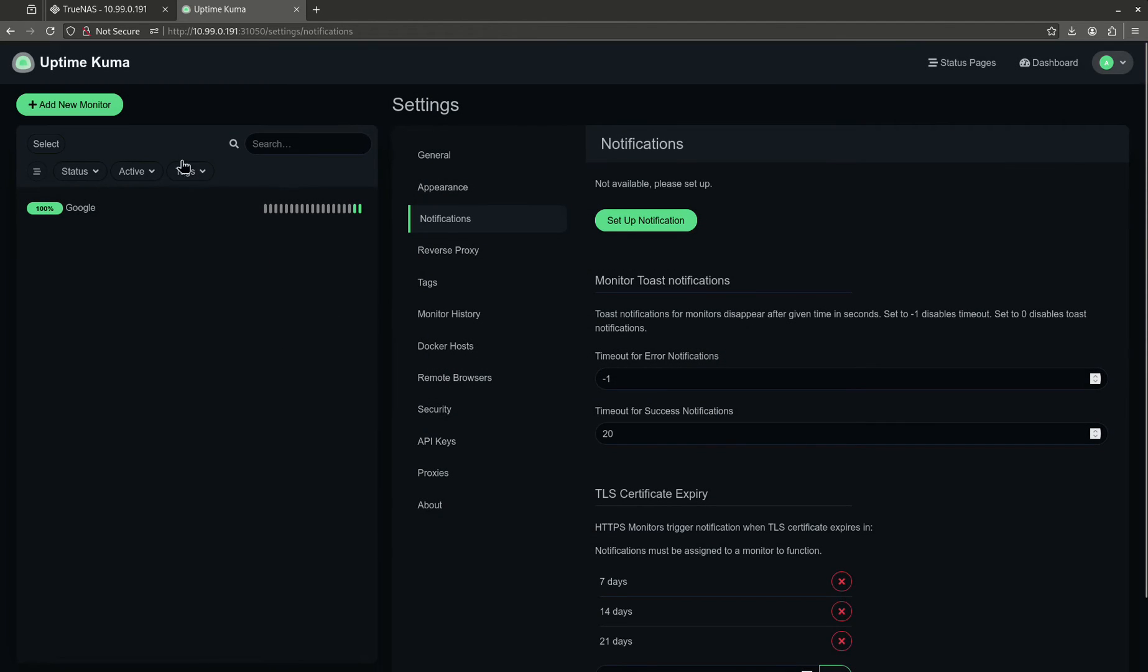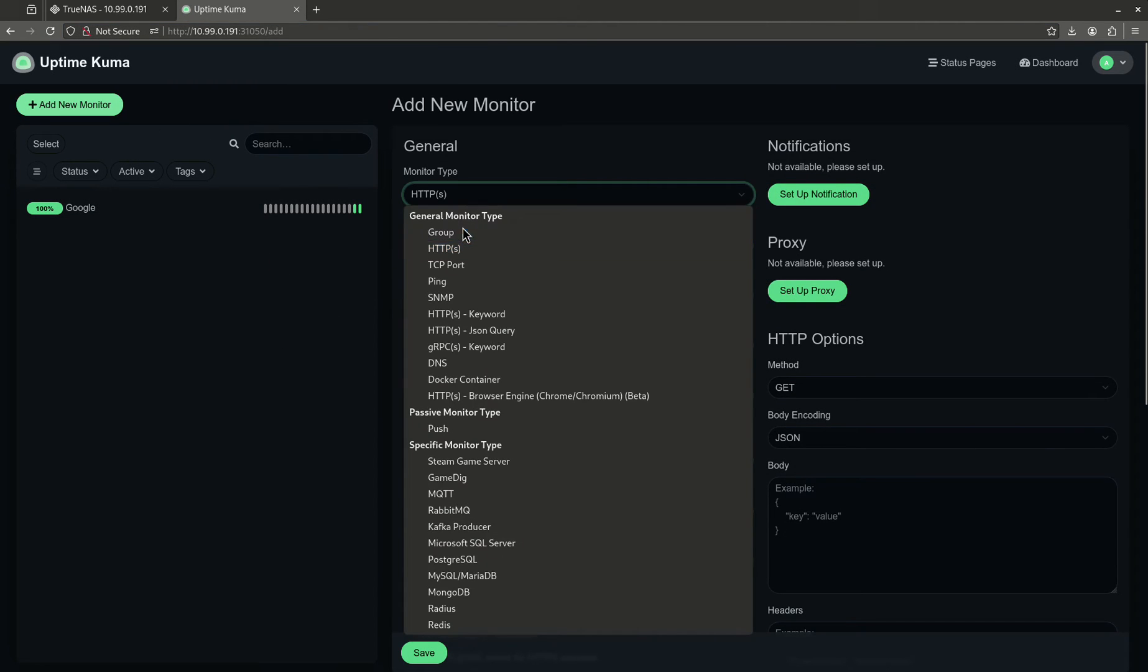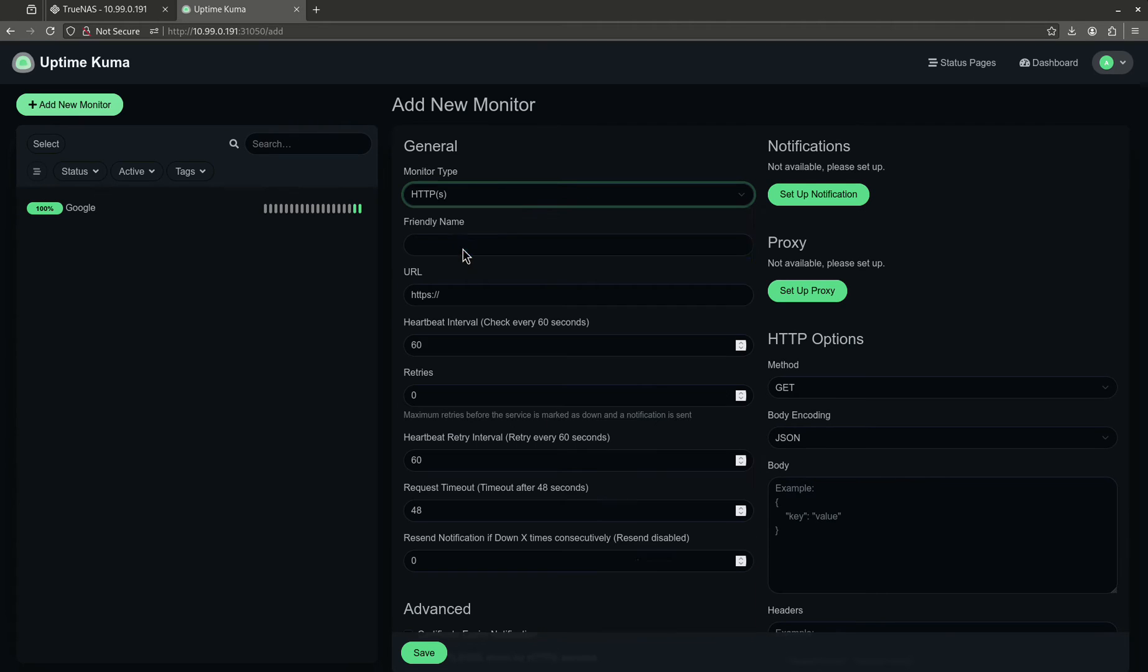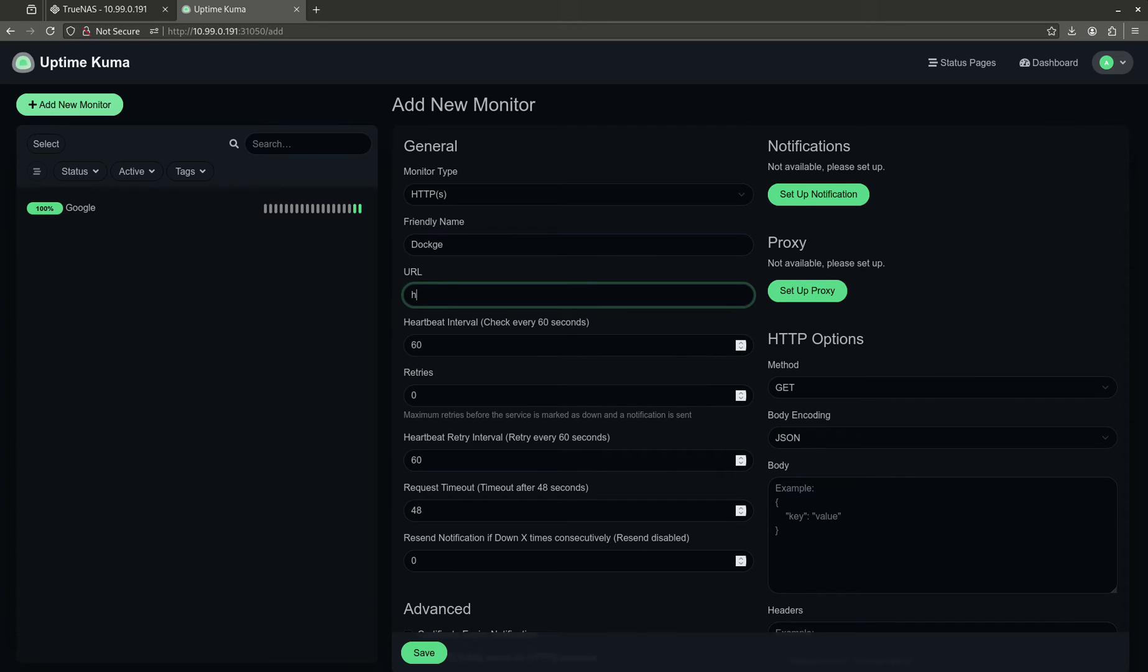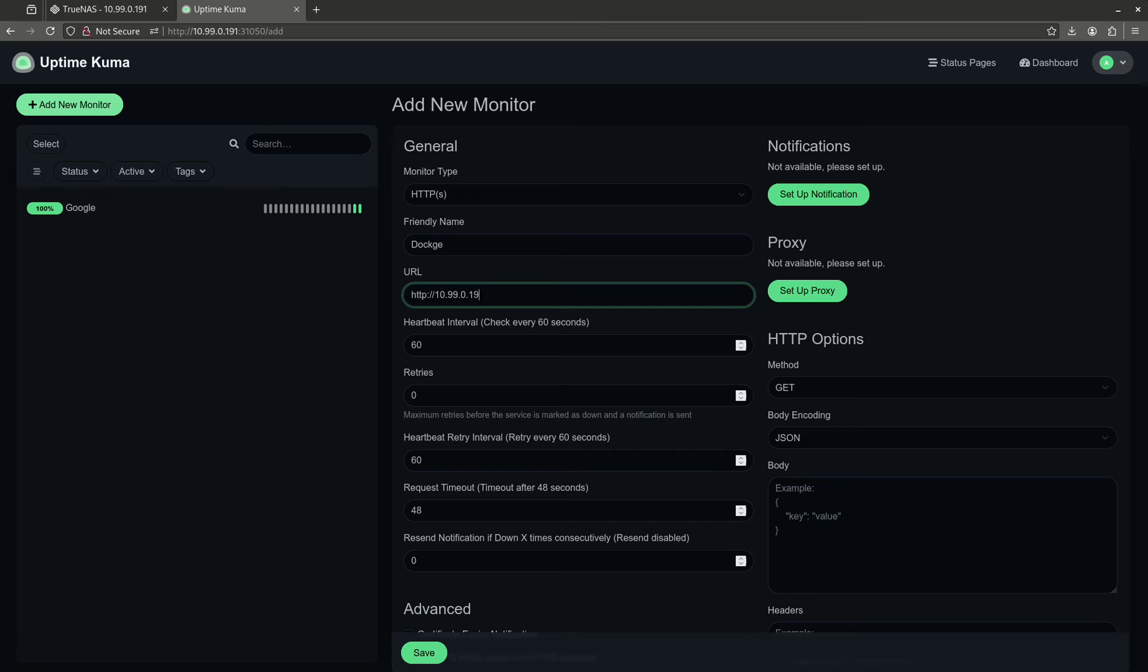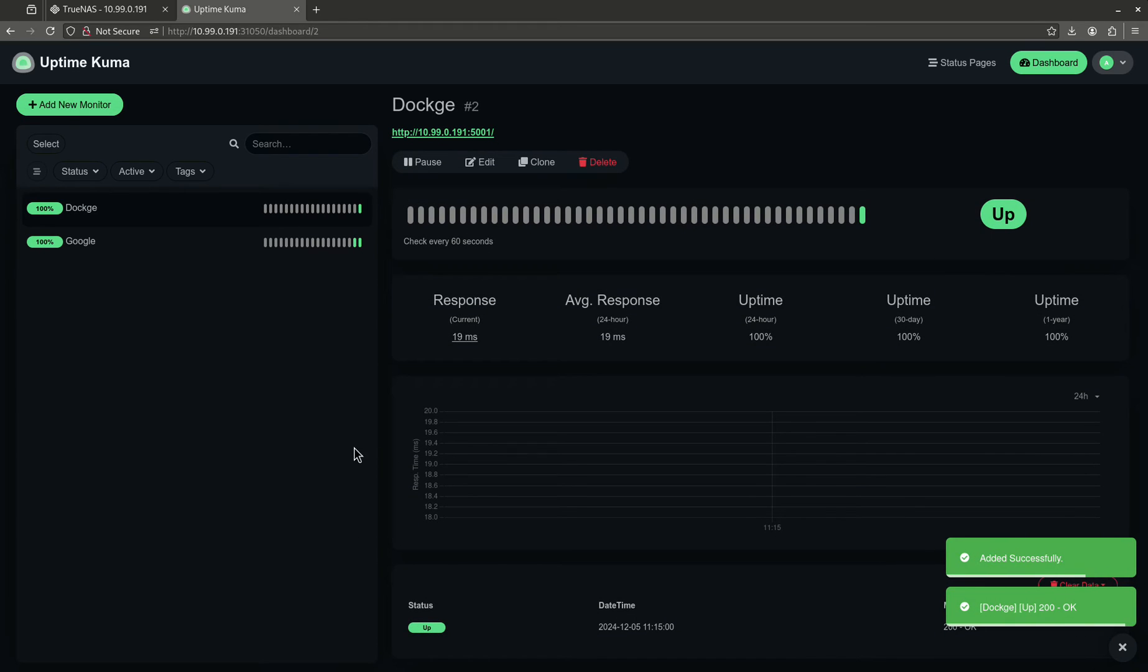But let's actually monitor something we're running right now. So, we have Dockage on this machine. So, we're going to call this, we're going to do an HTTPS connection. This friendly name is going to be Dockage, and it's going to be an HTTP actually. And now Dockage is up.